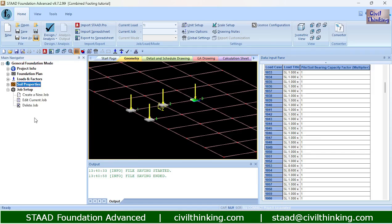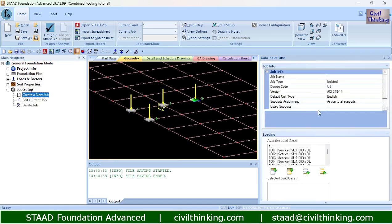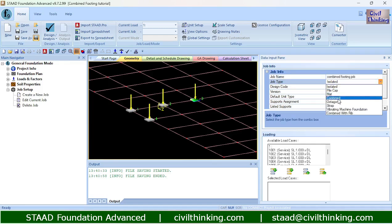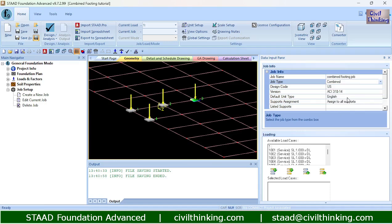Now let us create a job. I will name this job 'combined footing job'. The job type — I have to select 'combine'. This is very important. So here it is: combine. Now I am going to combine columns 1, 2, and 3. I will combine them.